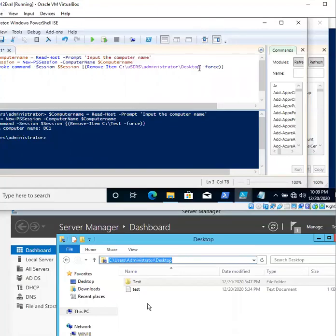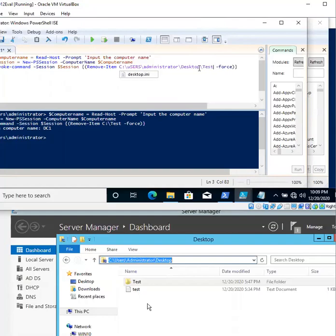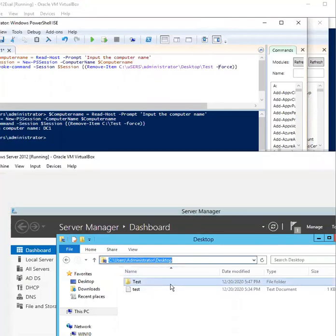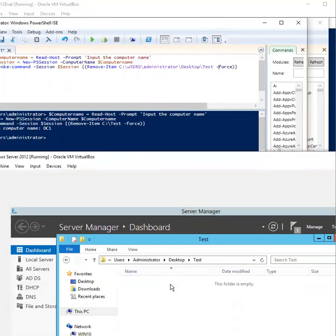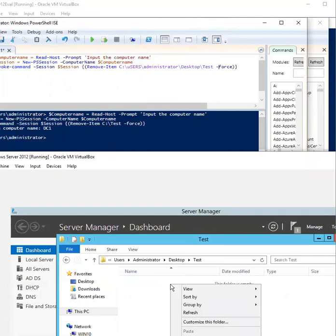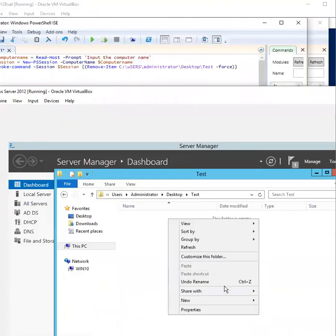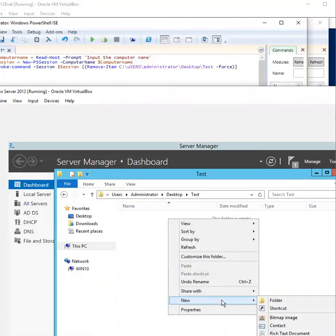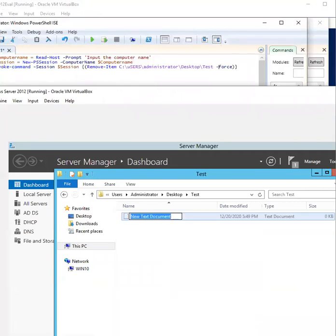Now I'm going to click on the top. Test. Now within the test folder I'm going to put a document. I'm going to type the document called Dock.